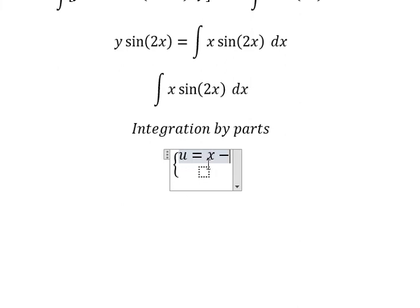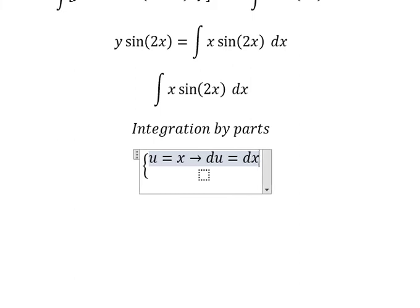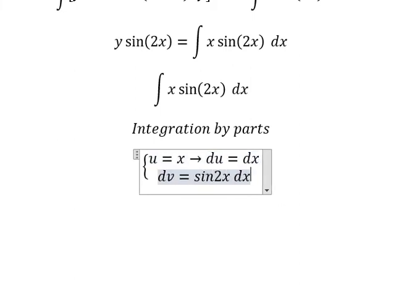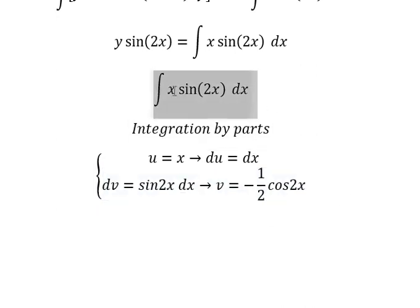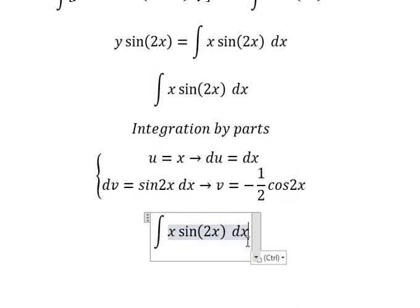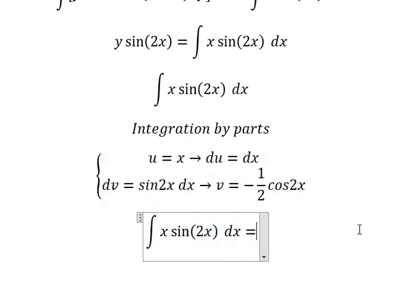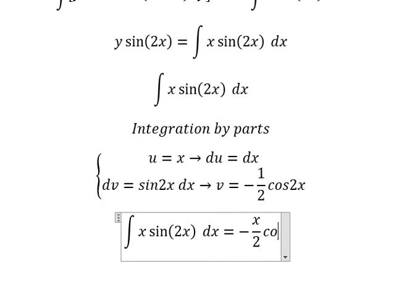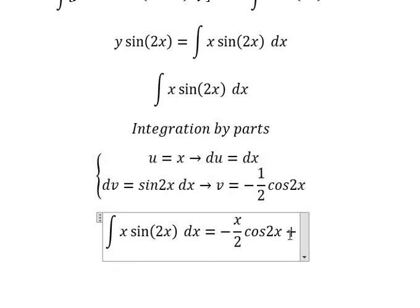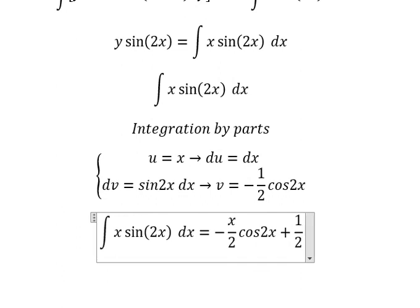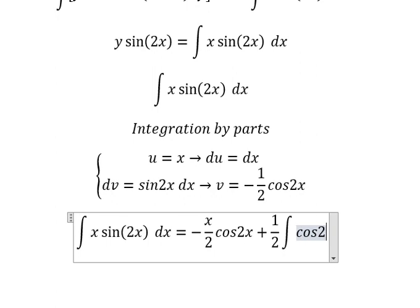We set u equals to x. If we take the first derivative of both sides, we have du equals dx. For v, we have sine 2x dx. The integration of this gives v equals negative 1 over 2 cosine 2x. So u multiplied by v gives us negative s over 2 cosine 2x. Then we get positive 1 over 2, and we have the integration of cosine 2x dx.